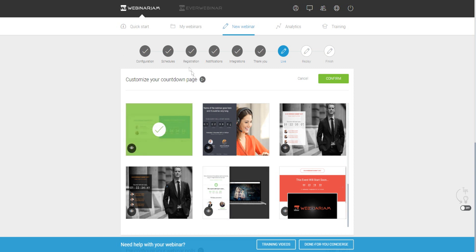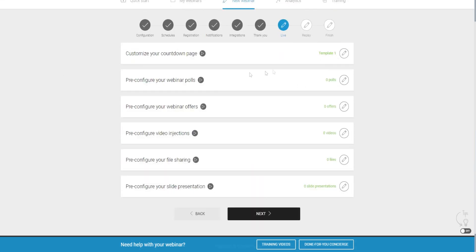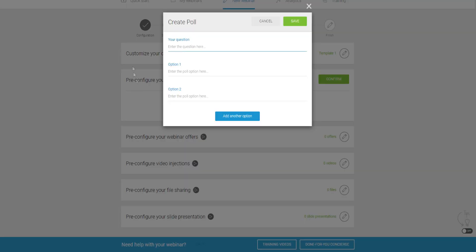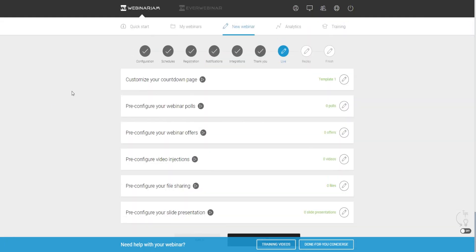Click on confirm and we can go to pre-configure your webinar polls. You can ask a question within your actual webinar, and attendees in the live chat section can put in their answers or select options for the poll based on your question.